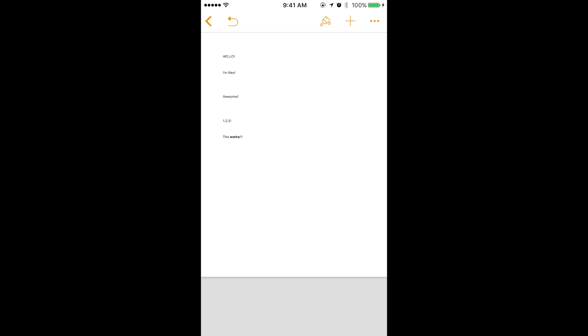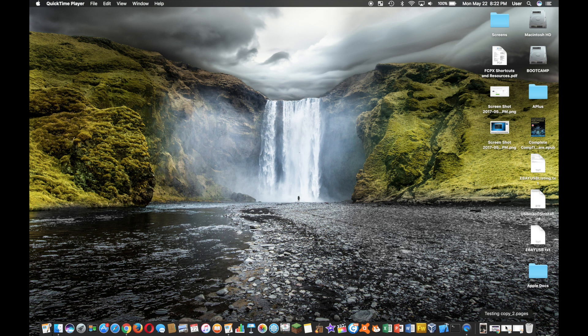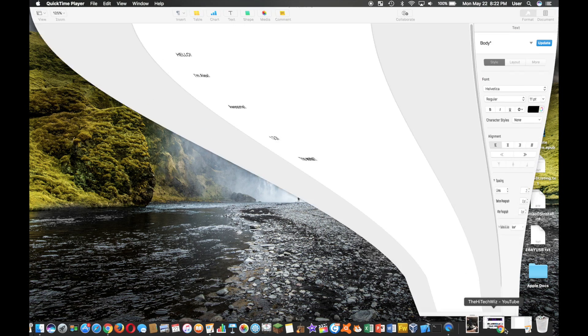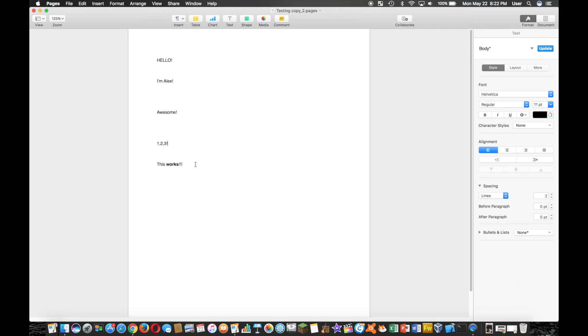So now I'm going to switch over here back to my MacBook, and as you see, it updated. Pretty awesome.